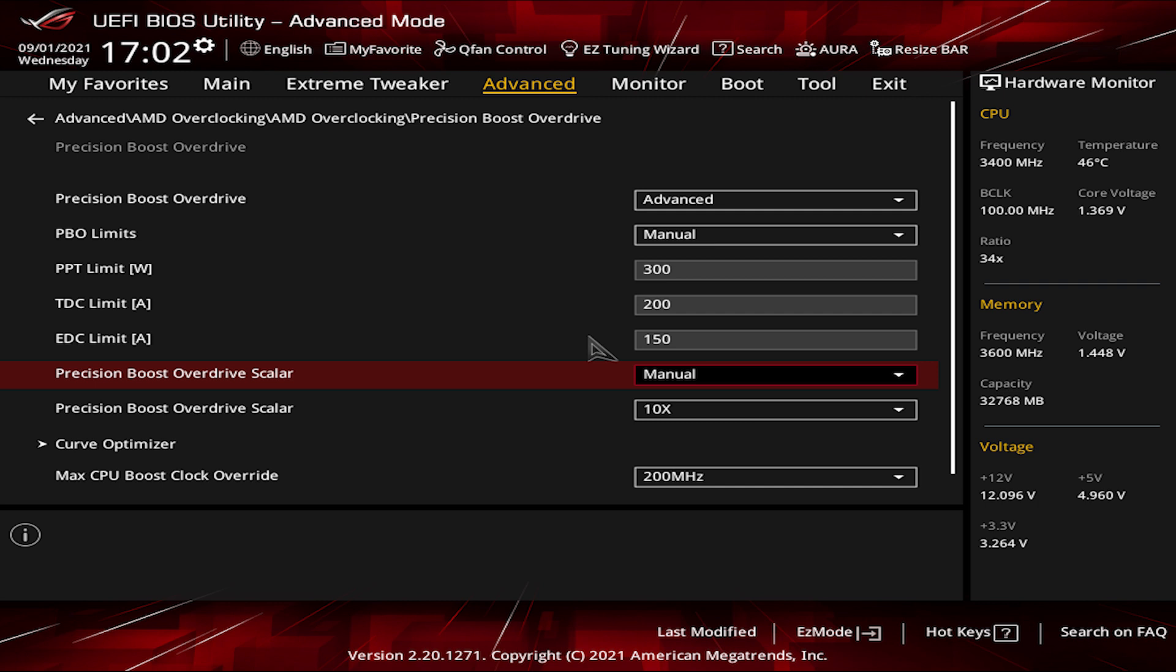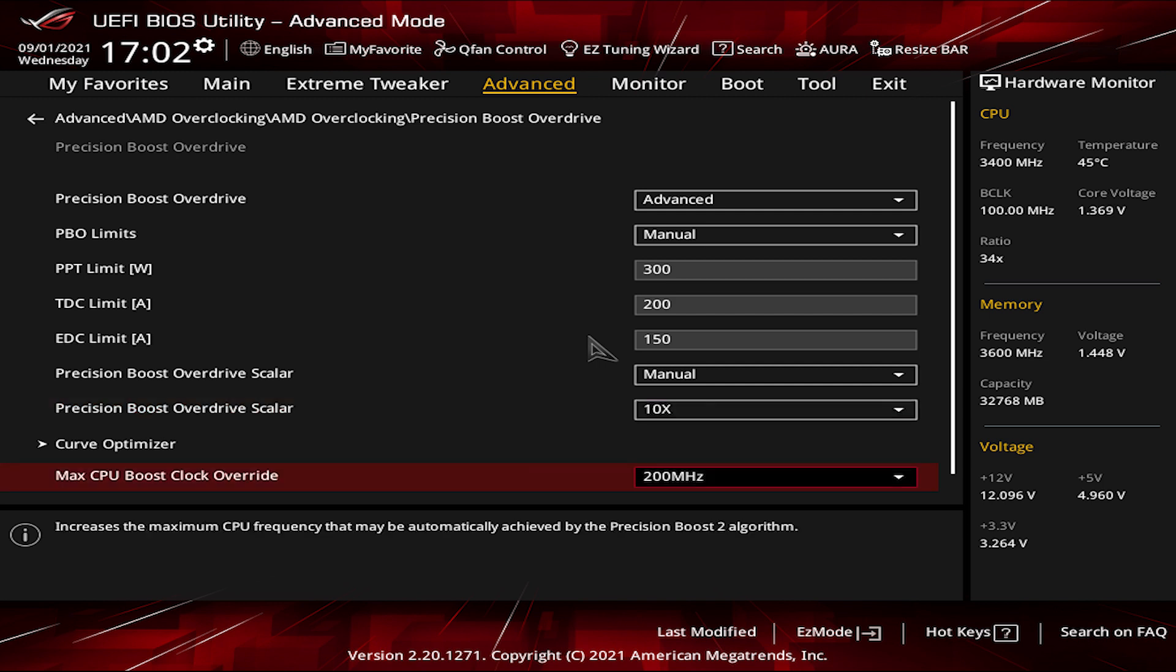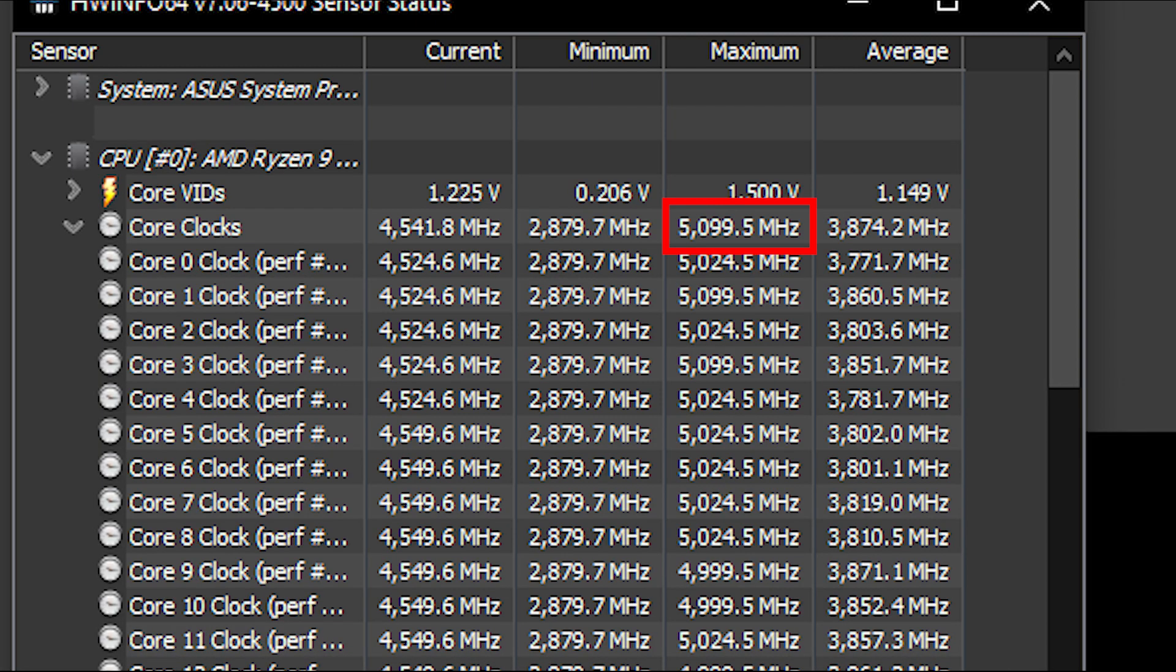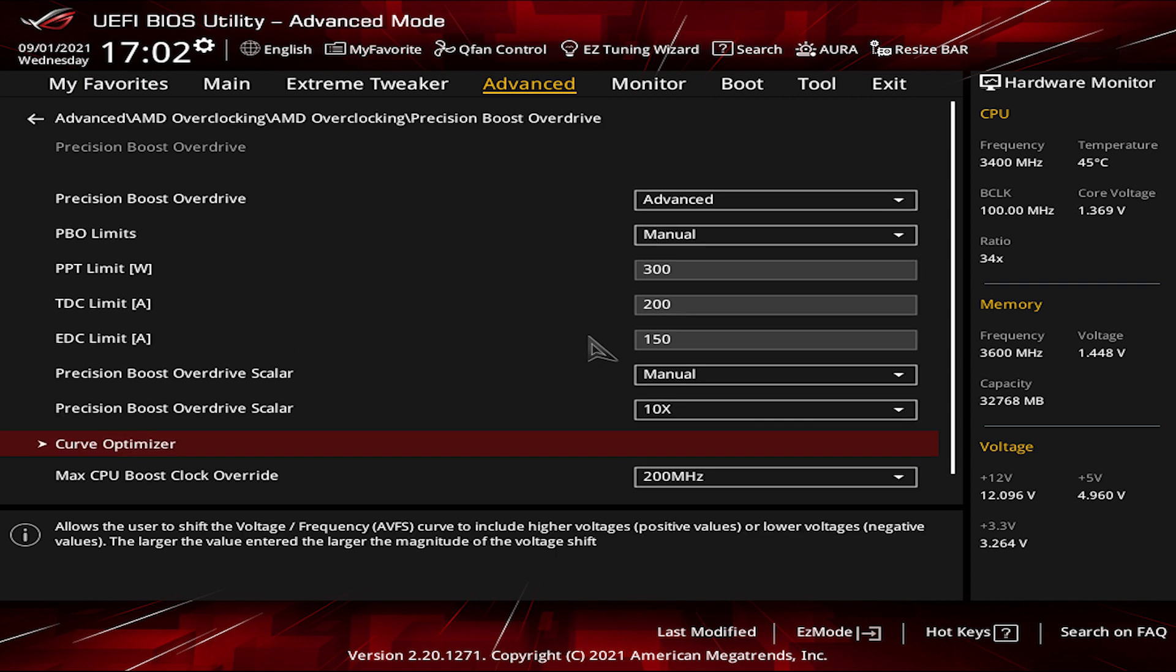Set the Precision Boost Overdrive Scalar to Manual and the Precision Boost Overdrive Scalar to 10x. This would help to sustain higher frequency for longer time. Then head down to max CPU boost clock override and set it to 200 MHz. While it's hard to reach those 200 MHz, I found mine reaching 5100 MHz on a regular basis usage. Alright, then leave the platform thermal throttle limit to Auto. Now we are almost over.